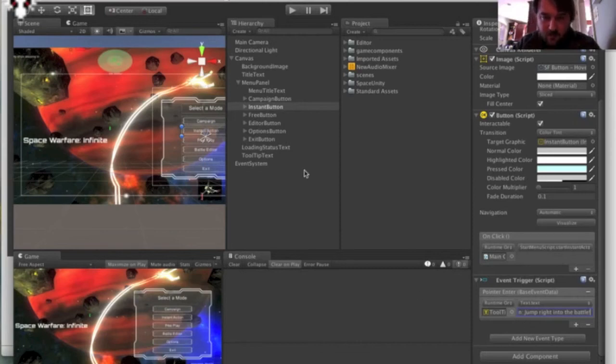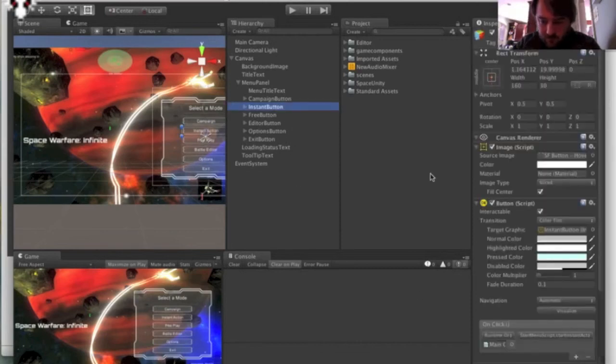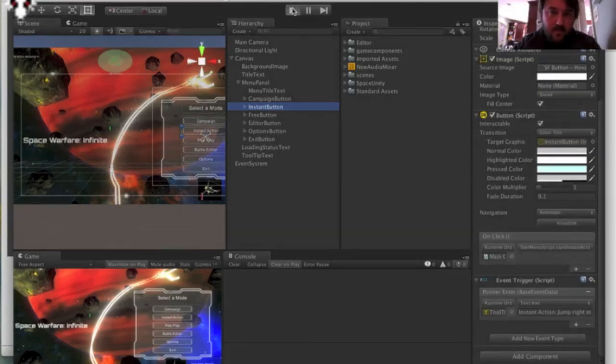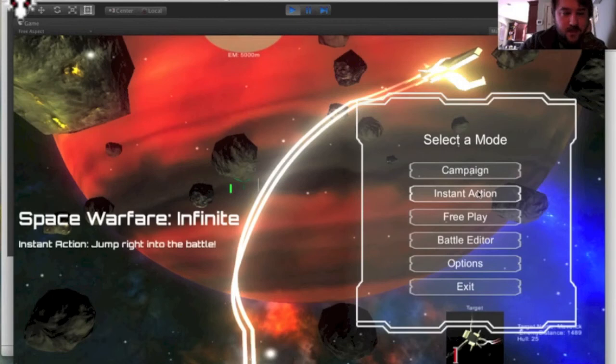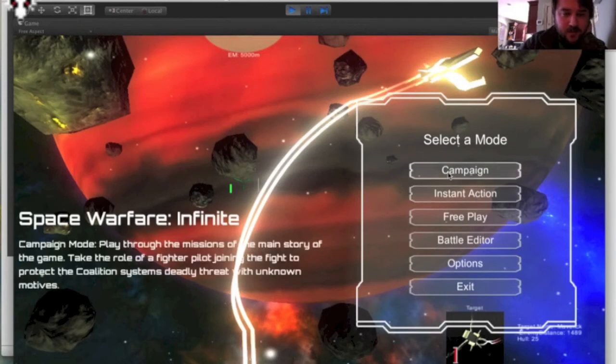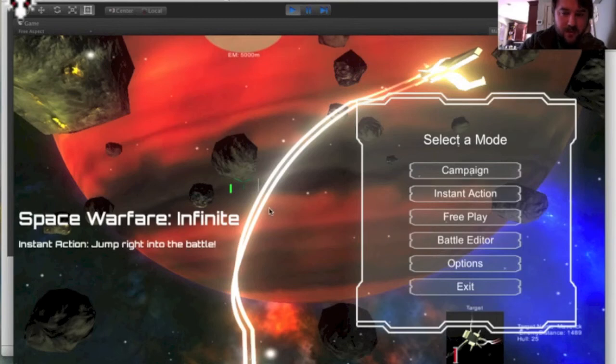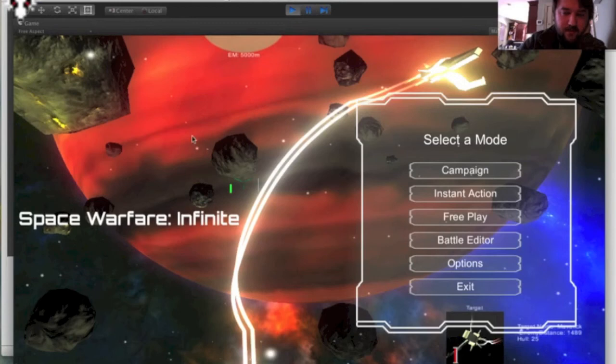So that's all you need to do to make the tooltip work. Now if you play it, it pops up. And then the one thing that's a problem right now is when I unmouse over, it stays. My other one, when I unmouse over, it goes blank again.